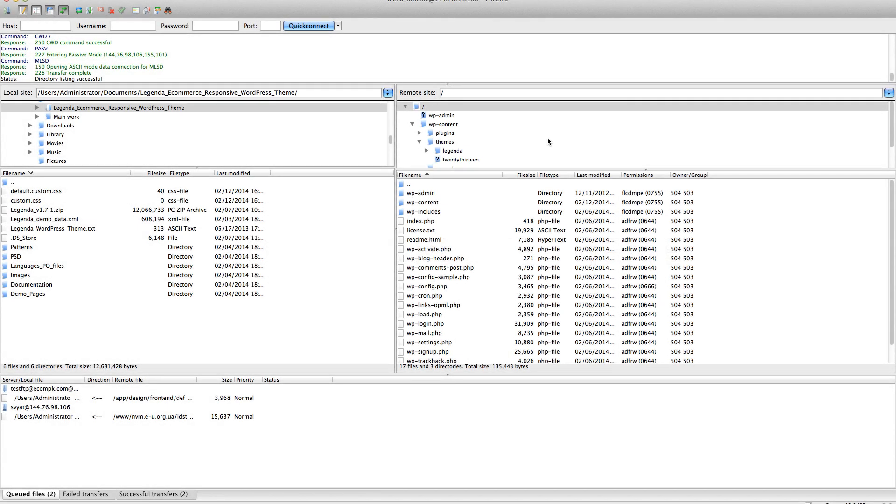Welcome back to our video tutorial about Legenda theme setup. Now I'm going to show you how to update our theme to the last version.